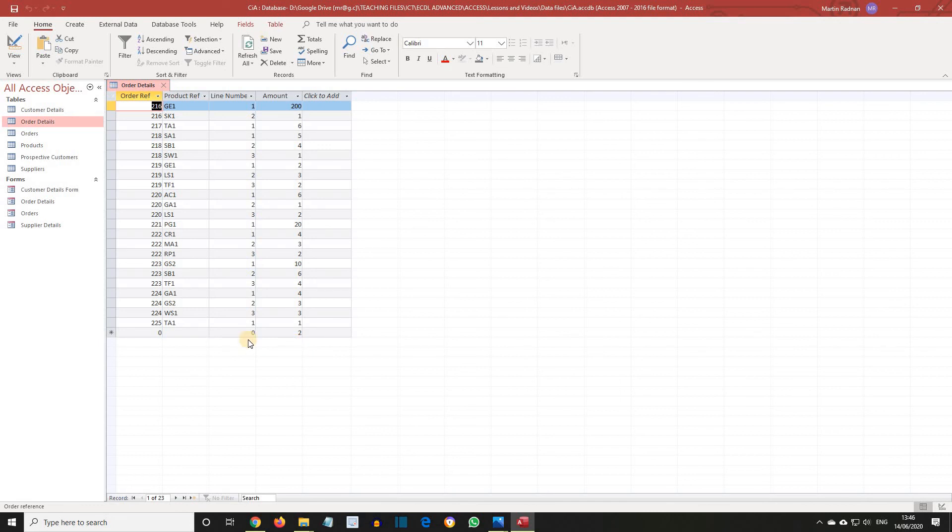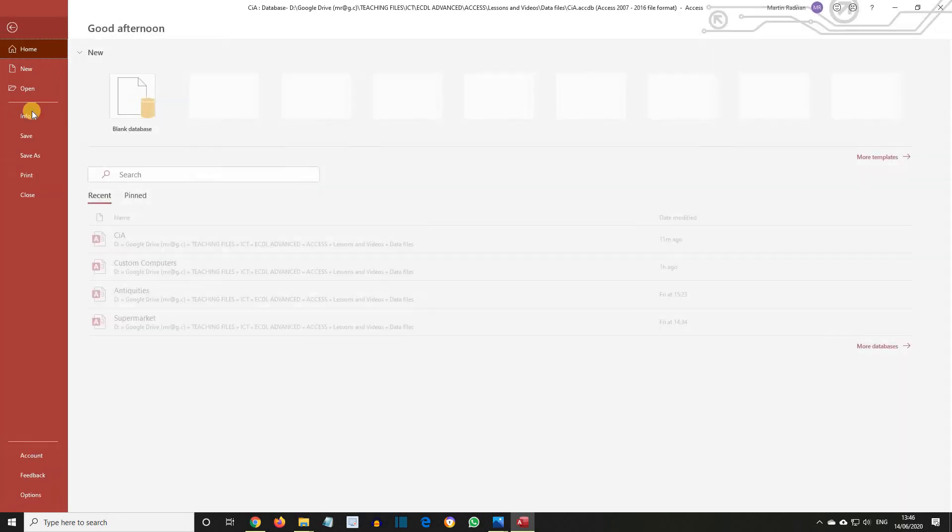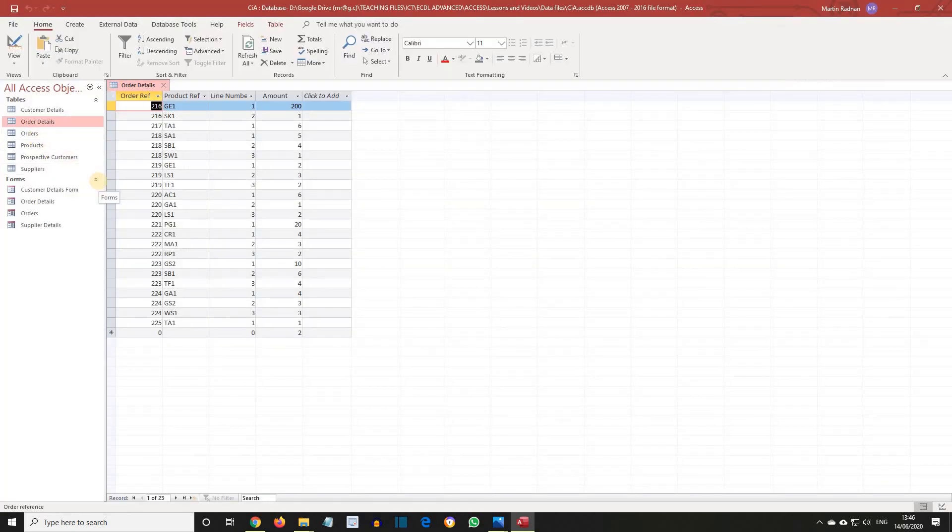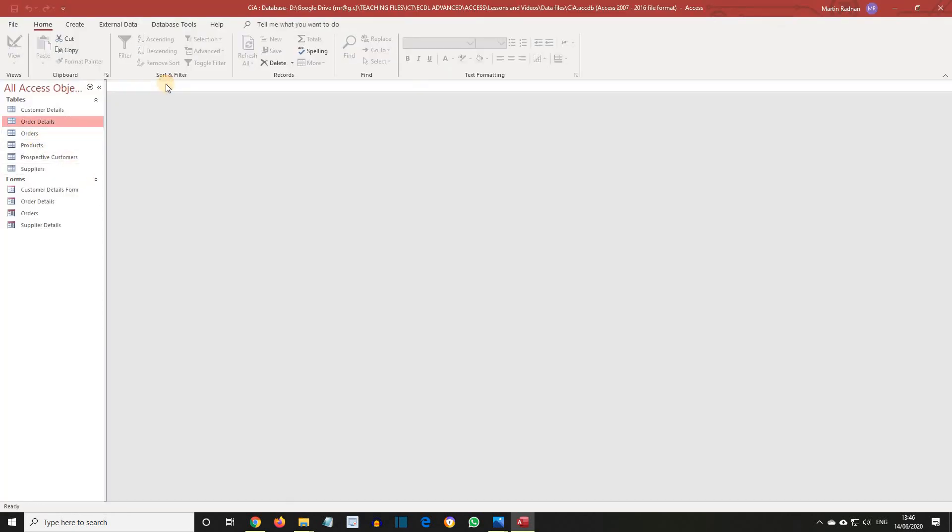If you save the database and then close the table, we've now reached the end of this lesson. And in the next lesson, we're going to be looking at setting up a mandatory field. I look forward to seeing you then.